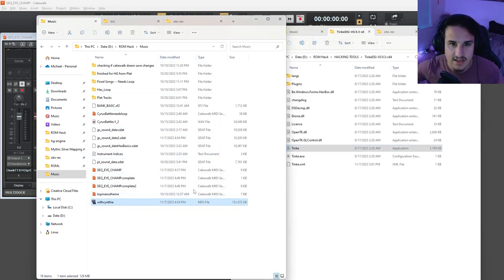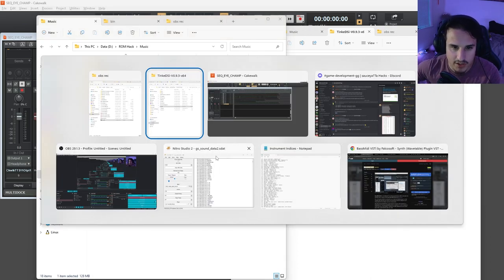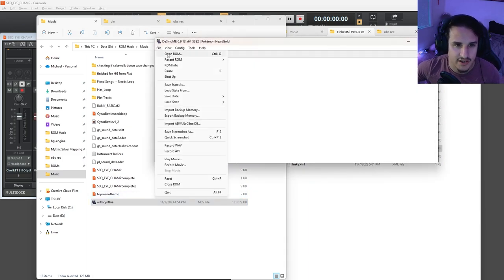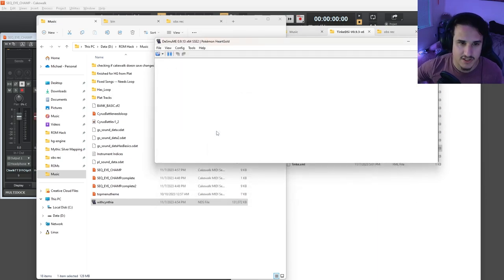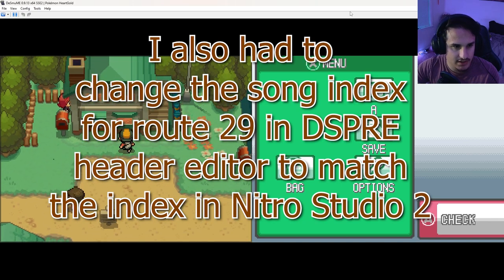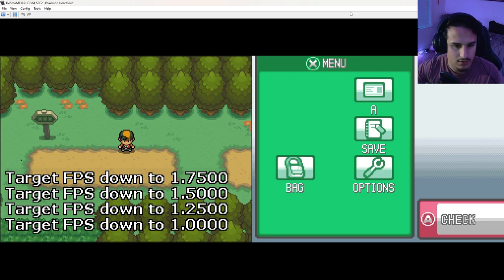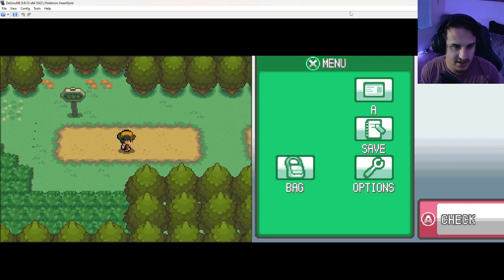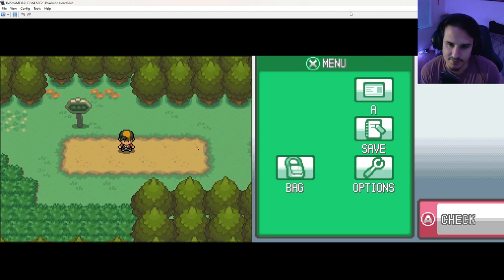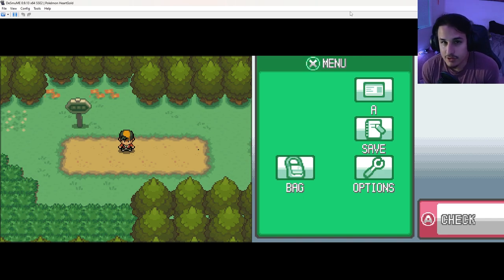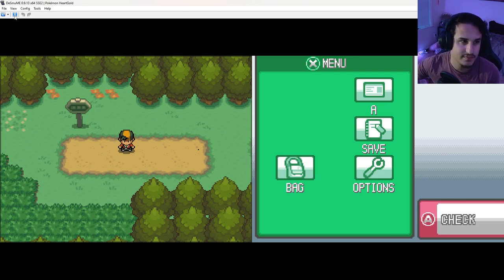Open the ROM in your emulator — I use DeSmuME. Skip to route 29 and you can hear the music we just put in, which is Cynthia's intro theme. It sounds a little different because it's using different instruments, but this is the best we can do. You can also write your own tracks and put them in — just make sure they're not too big. If you want to learn more about ROM hacking, join my Discord, subscribe to this channel, and check out the Kingdom of DS Hacking Discord where I learned all of this. Hope you enjoyed — this has been Sauciata, see you in the next video.